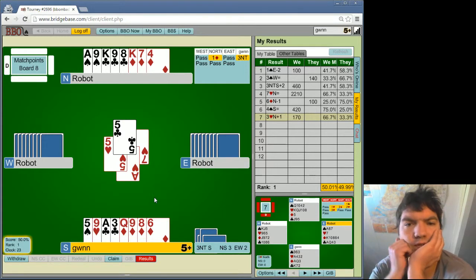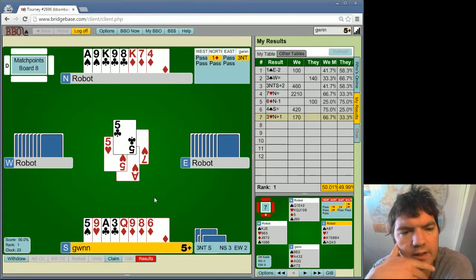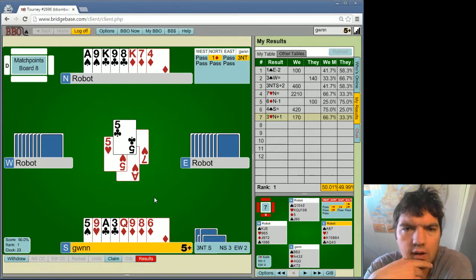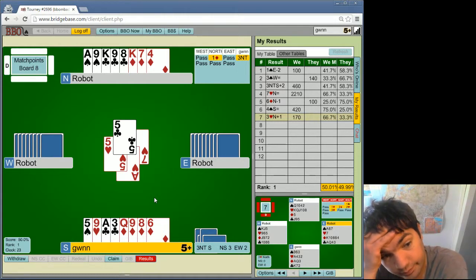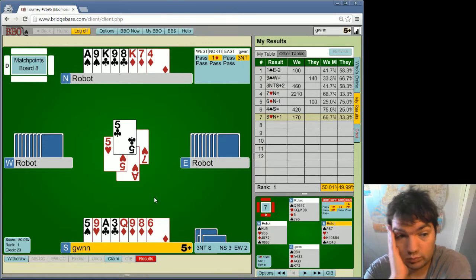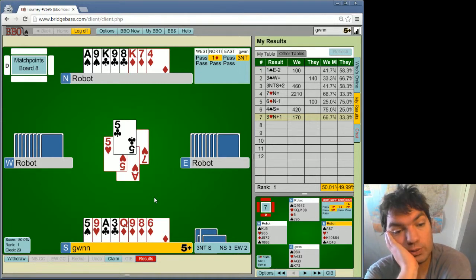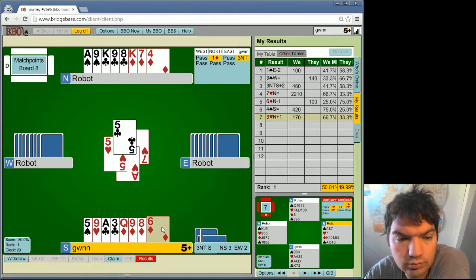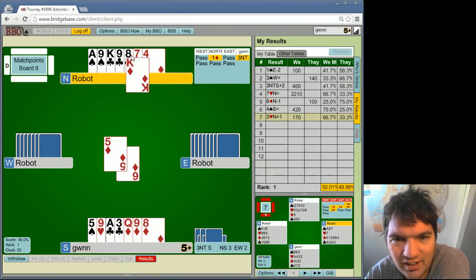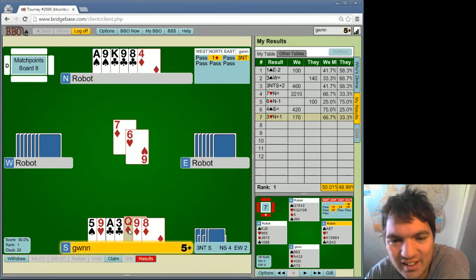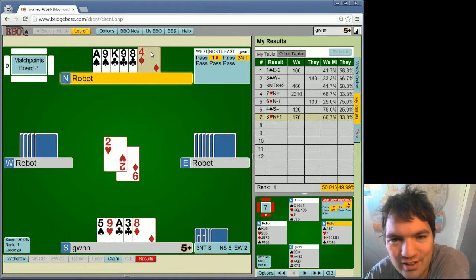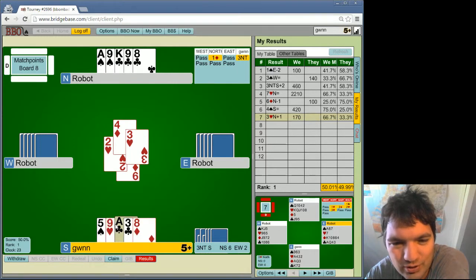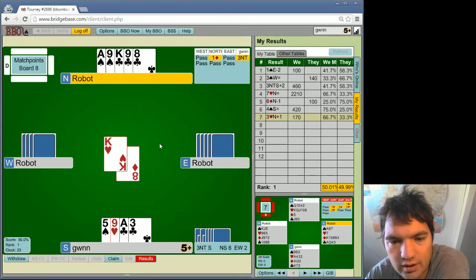Now... There is some chance of a squeeze. So, I have all the tricks but one. And somebody could have... That's, again, I always mess up these squeezes, but... Yeah, let's just play all the diamonds and see what they discard. It's another way of saying there might be a squeeze, but there might not.